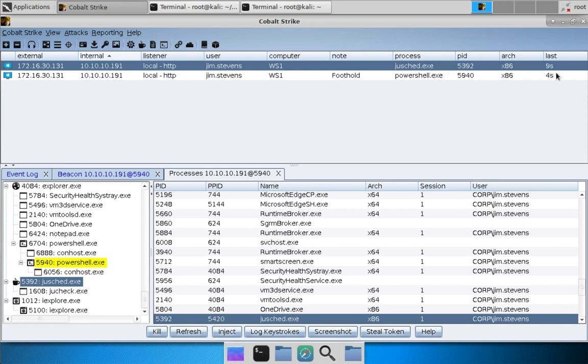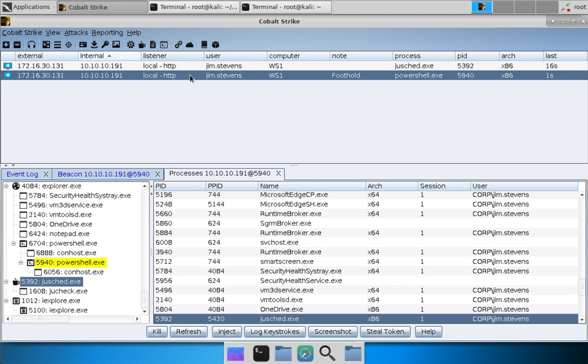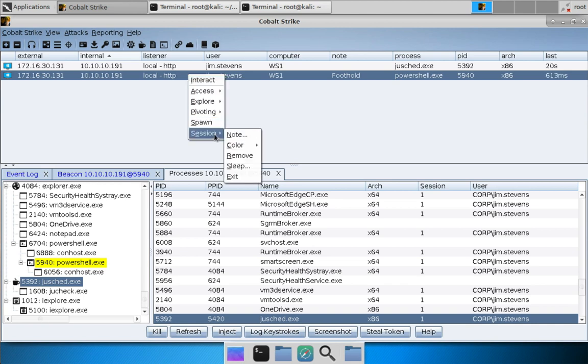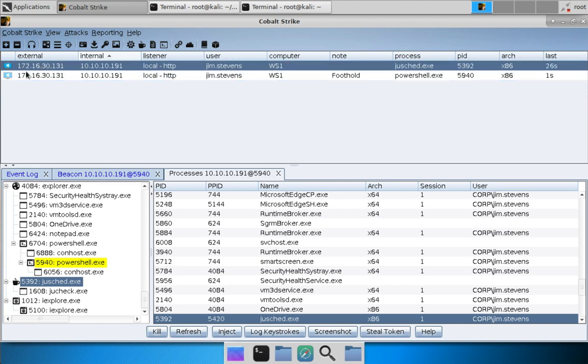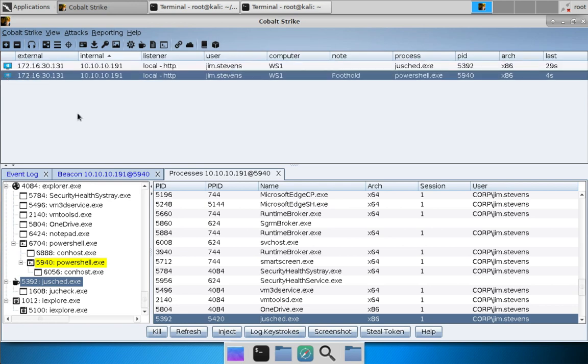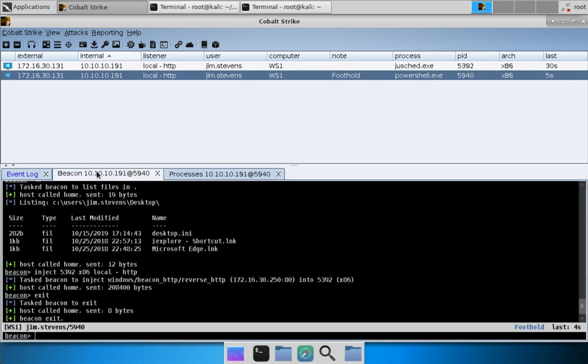And you'll note that it has the default 60 second sleep time. We will address that. But let's go ahead and clean up and get rid of this session. So we'll right click, session exit. And when beacon acknowledges that it exits you will see that the little monitor here will fade.